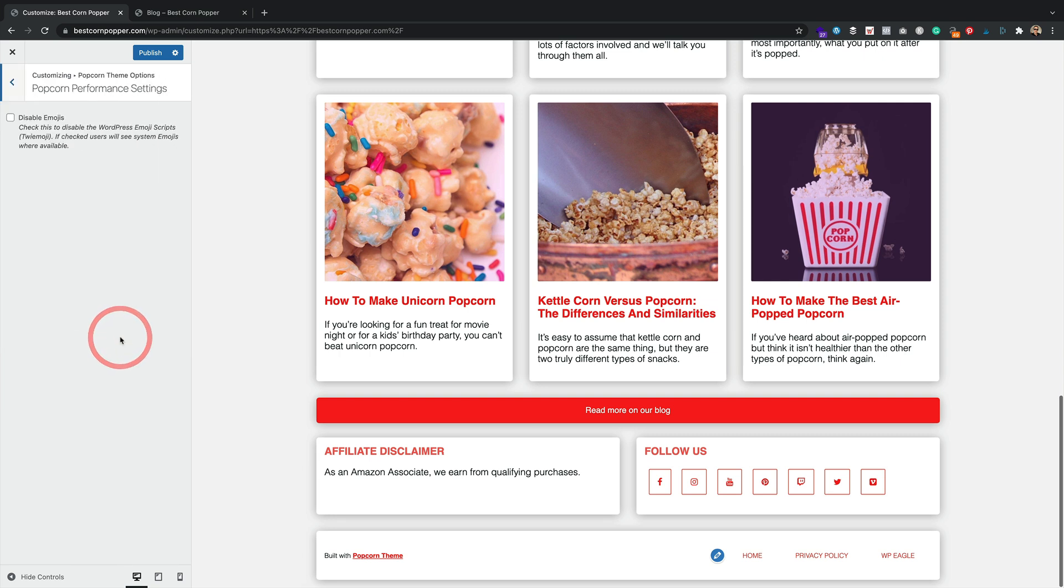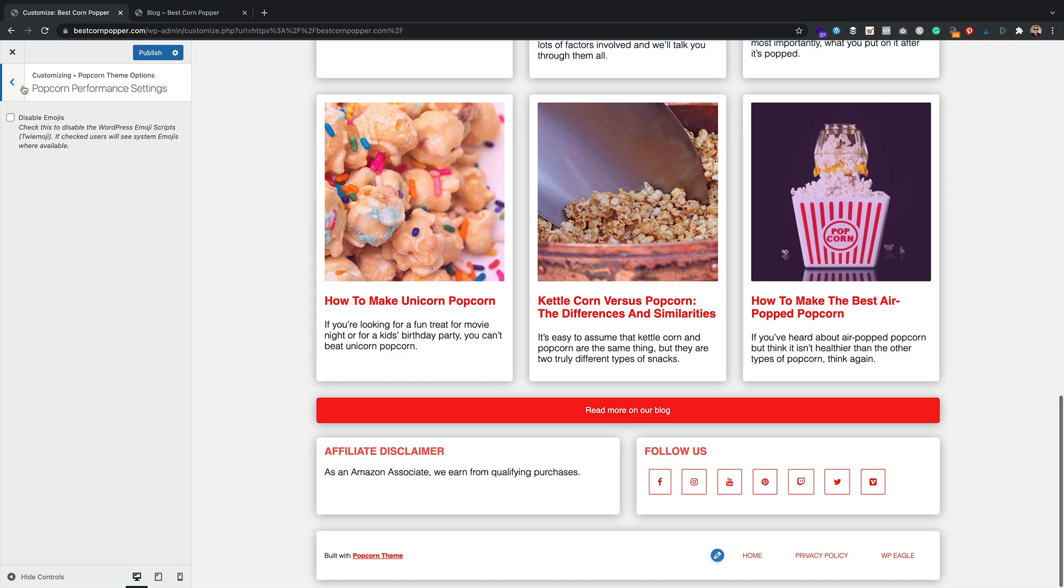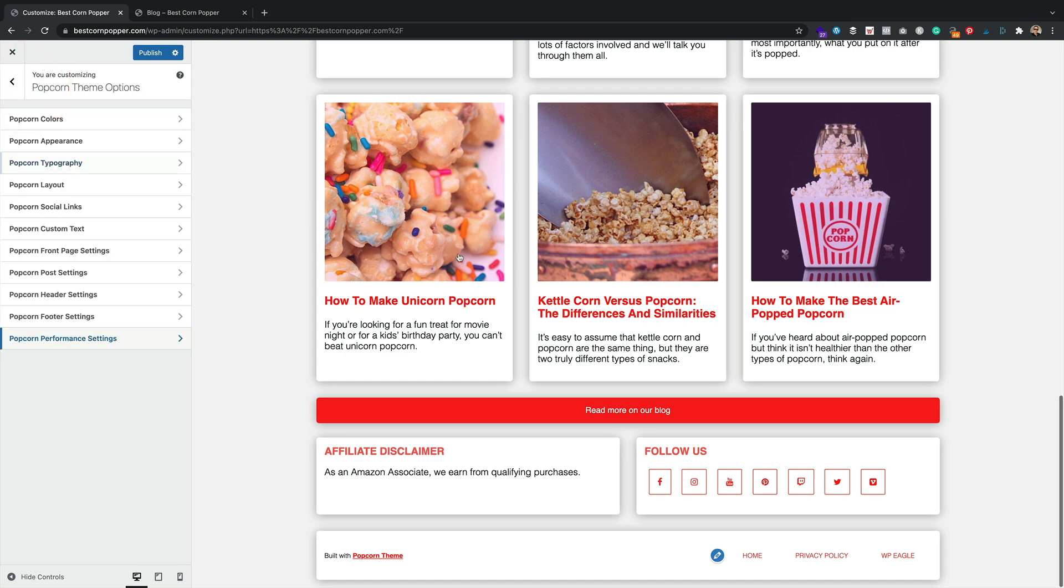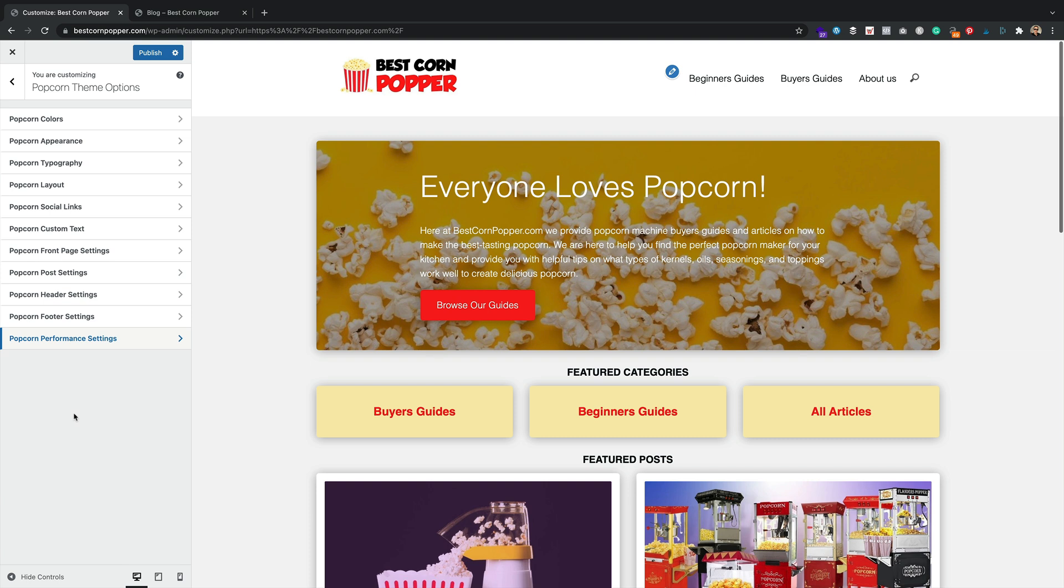This is brand new, the Popcorn Performance settings. You can now disable emojis, which will give you an extra couple of points on your Google PageSpeed score. And there will be more performance settings coming soon, I'm sure. Wow. I love this inline header. Don't you? Or maybe you prefer the other one. Let me know in the comments.